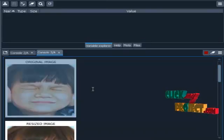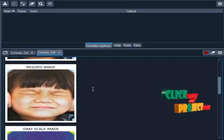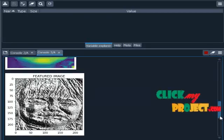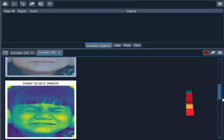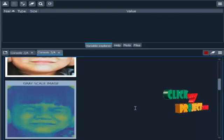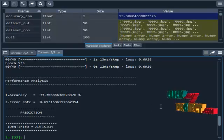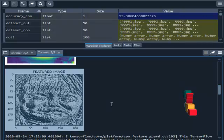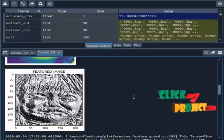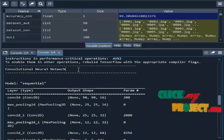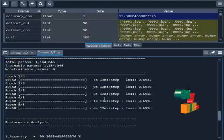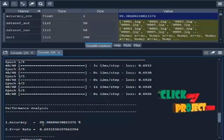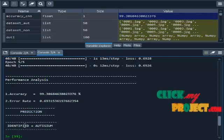This is the original image chosen from our dataset. Then resized image, then grayscale conversion. Grayscale conversion means we convert RGB into gray format. Then featured image, meaning we extract some features from the grayscale images. The next one is convolutional neural network. This is the result for convolutional neural network: 99%. This is the accuracy of our project and this is the error rate. Our input image is autism, so it will be showing identified equal to autism.